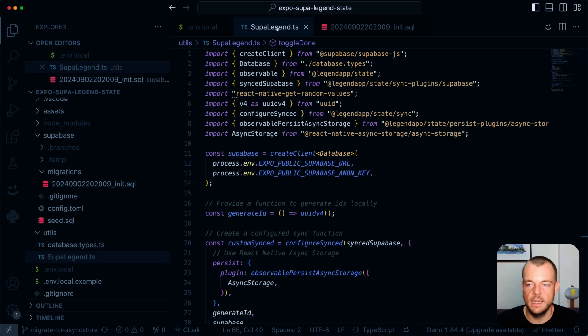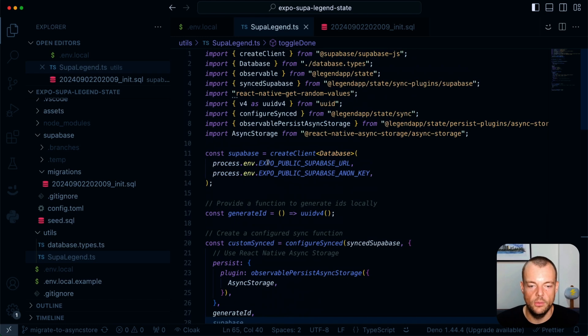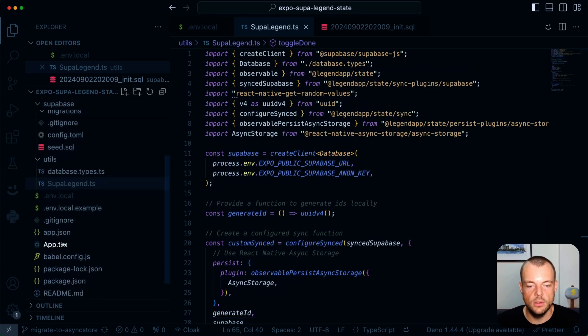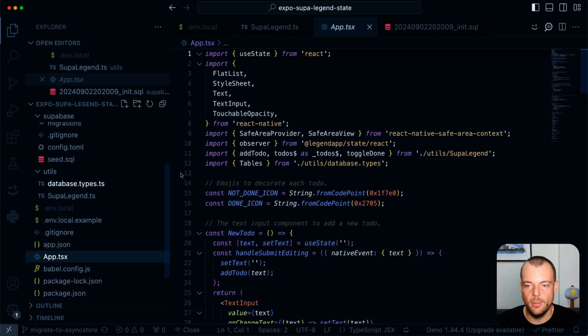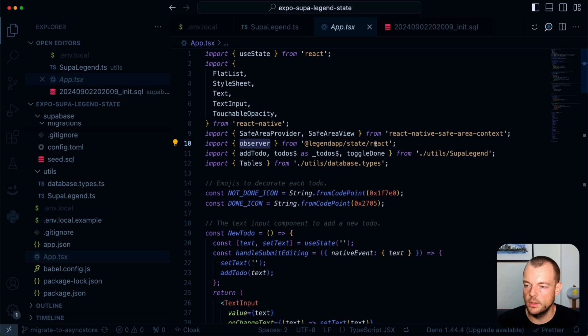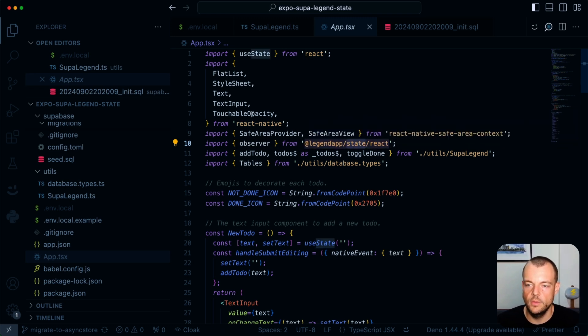So these are really kind of, this is all our setup we need for legend state. And then when we go to our app, you can see we're basically just, we need to import here the observer for the React state observer.